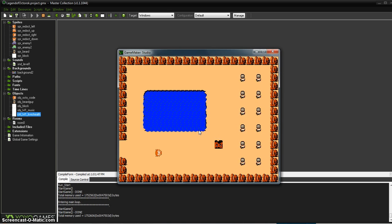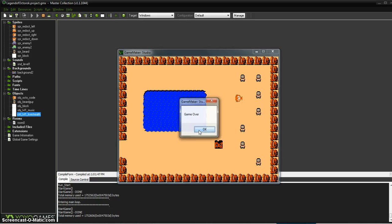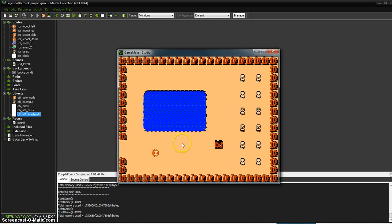However, the player doesn't really know how much health they have while they're playing. It's kind of useful information to have. So let's fix that.